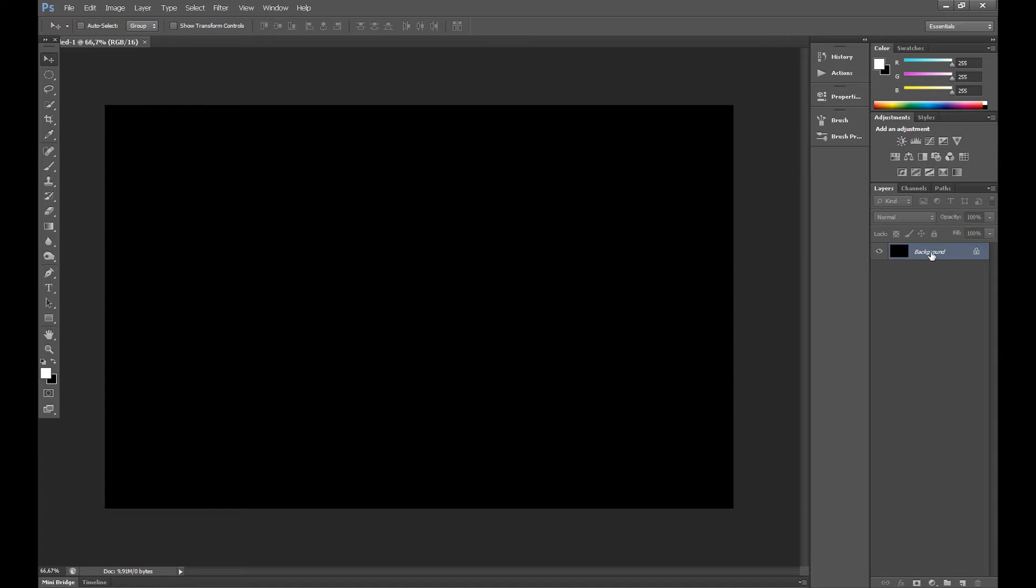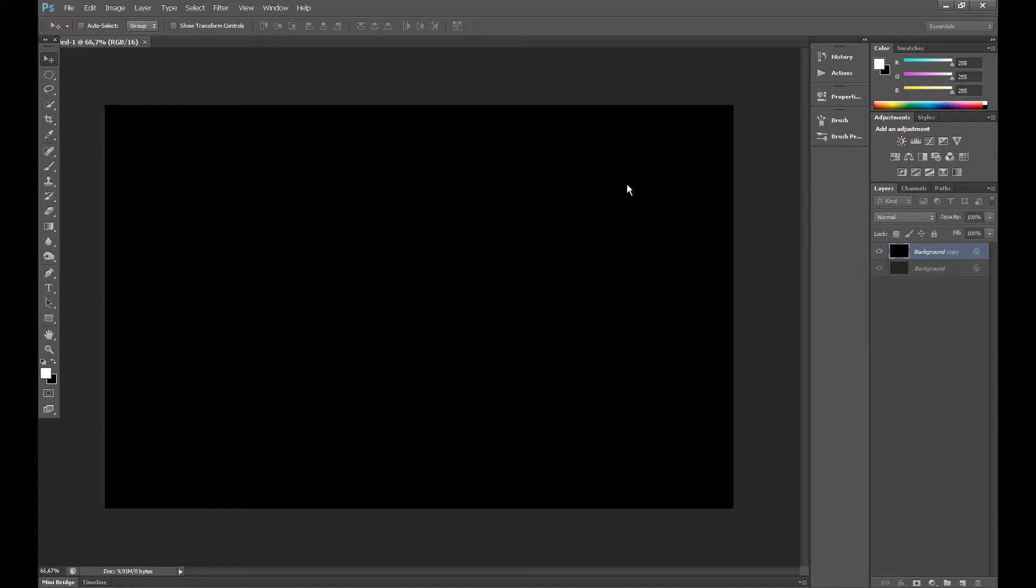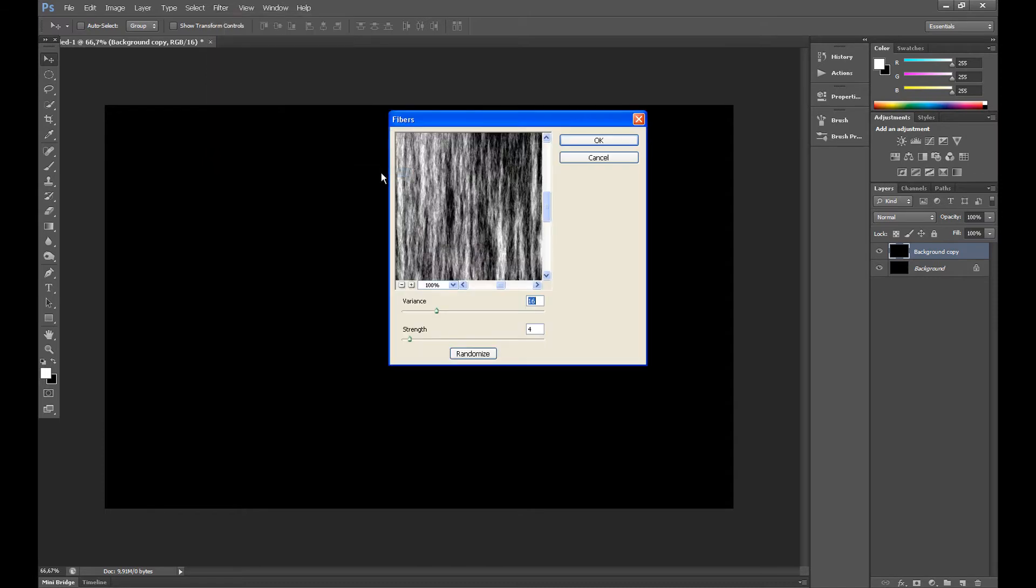First, duplicate the background layer. Click Filter, Render, and click Fibers. Set variance to about 20 and then click OK.